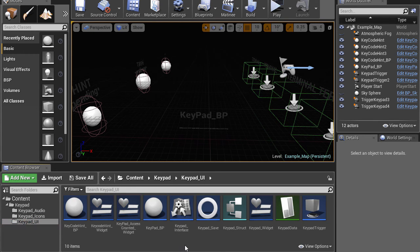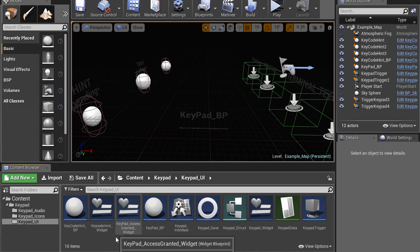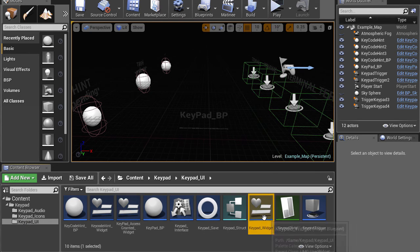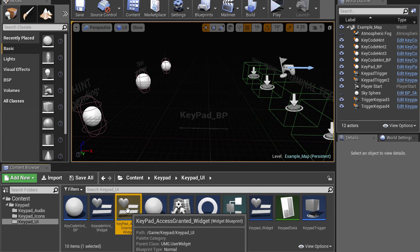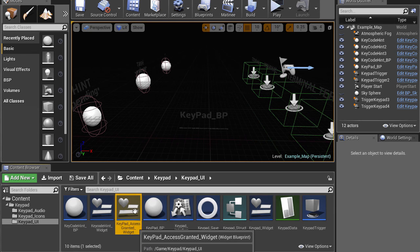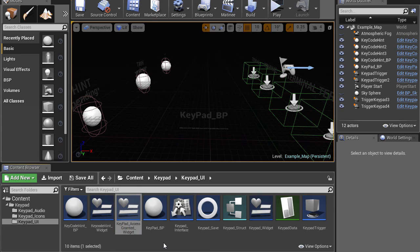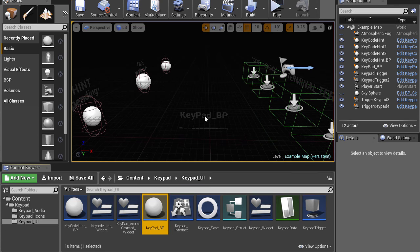And then the blueprints. There's a widget for the keypad. And there's a widget for the hint. And there's a widget for access granted, which is really just some pop-up text.